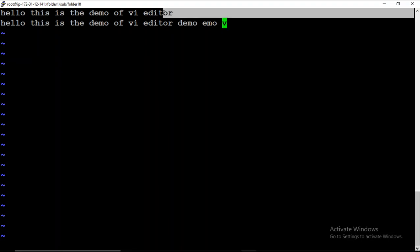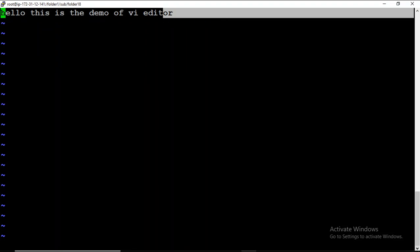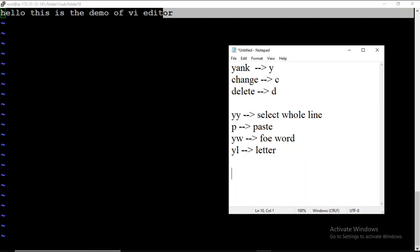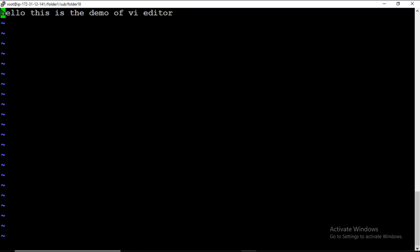Now, if you want to delete a line, suppose I want to delete this line — for that you press D D. Let me demonstrate: pressing D D, you can see that the line on which the cursor is present gets deleted. So D D will delete the current line.